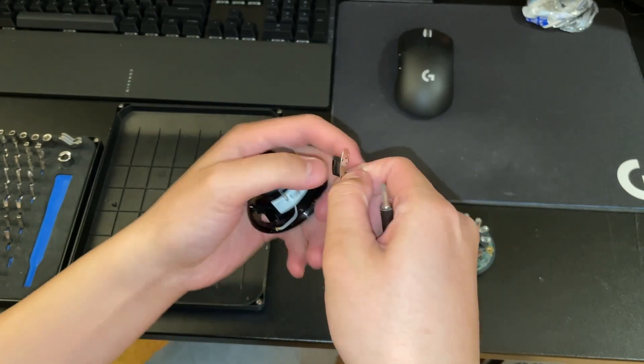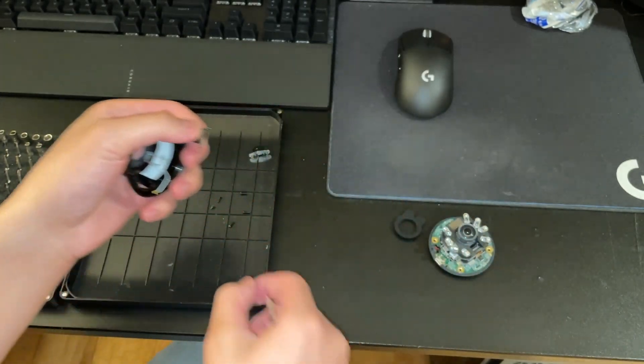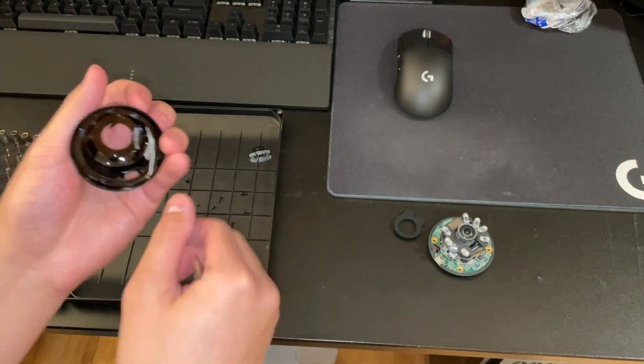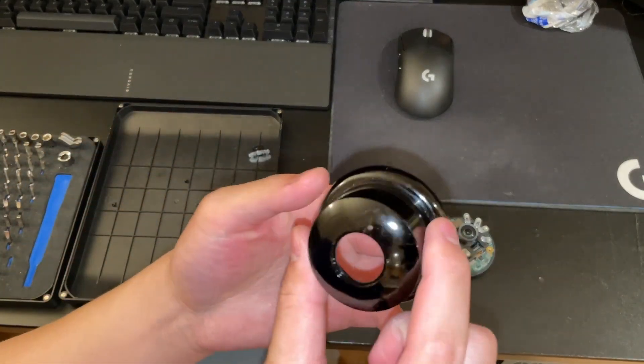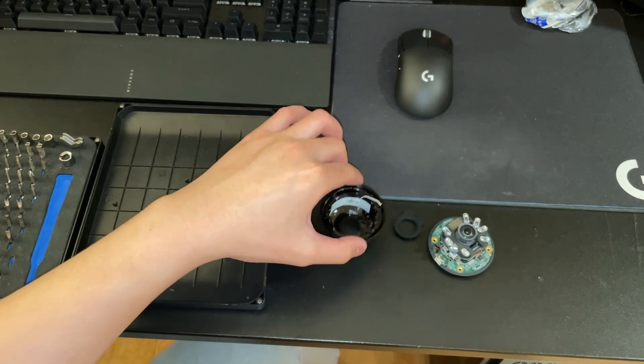This video will probably be linked as an update video to the last one. Okay, so that's the front section of it taken apart.